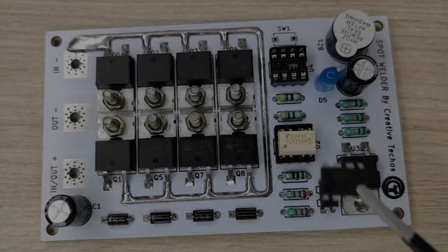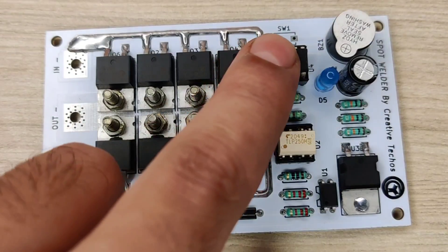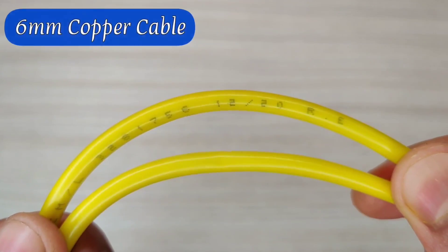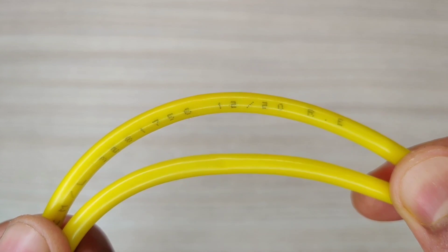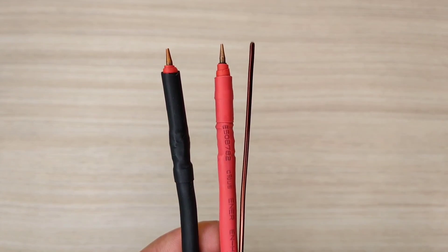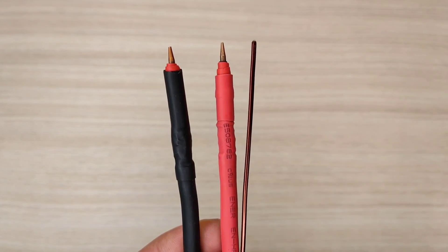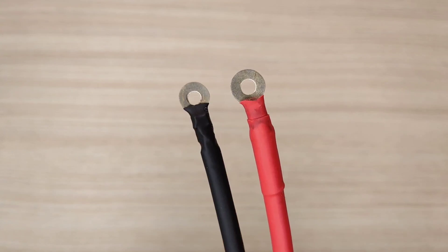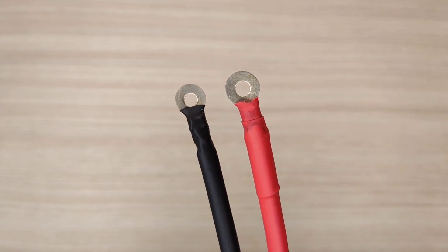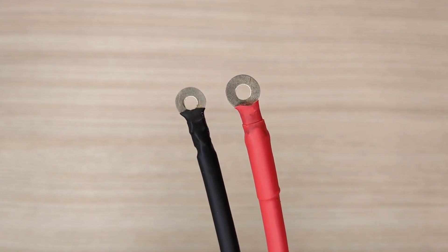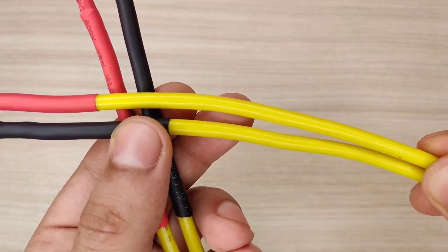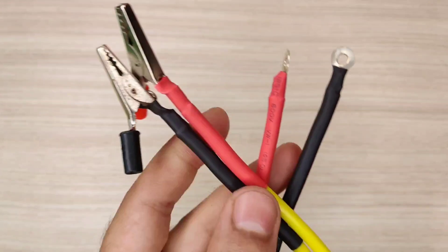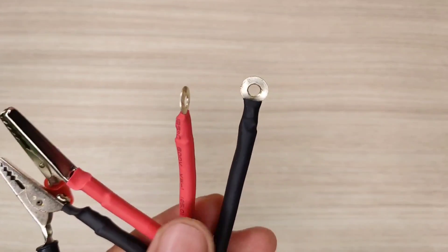I used 6mm of copper cable for welding probes and used 1mm of enamel copper wire for making probe tips and added 8mm thimbles to another end. For battery, I used same 6mm cable and added alligator clips and 8mm thimbles.